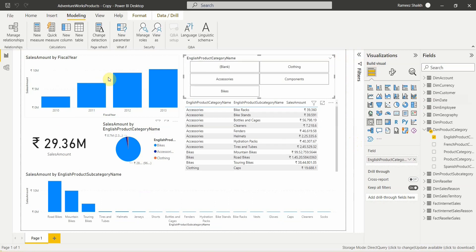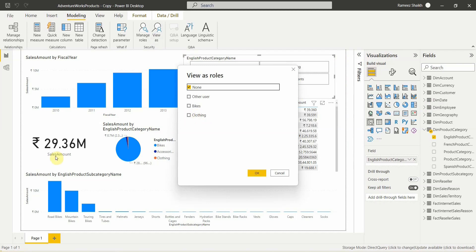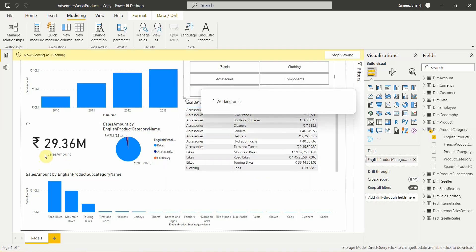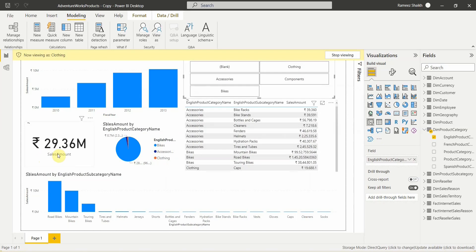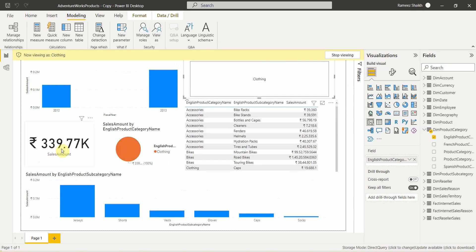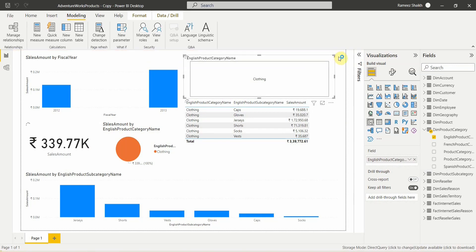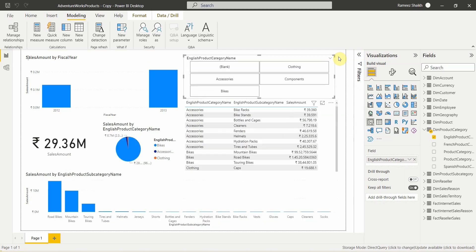Let's also test the Clothing role. The current total is 29.36 million. Clicking on Clothing and OK, you can see the sales amount related to Clothing appears on the left and the numbers change. The table is refreshed and updated. We are now viewing as Clothing. Stopping the view returns us to the original report.